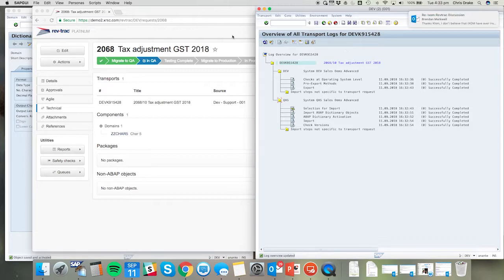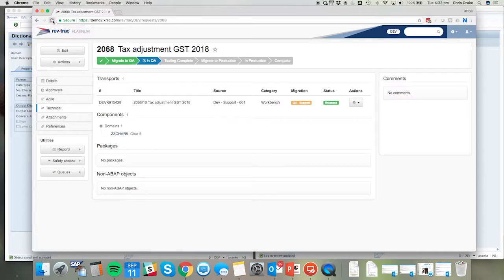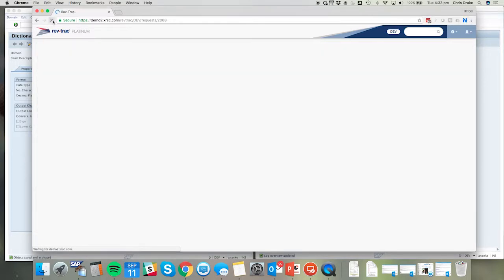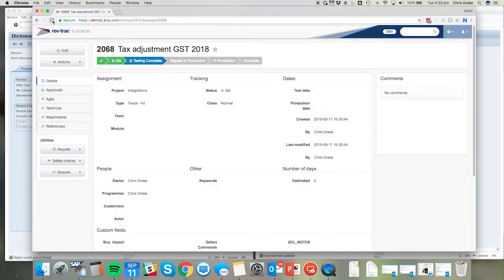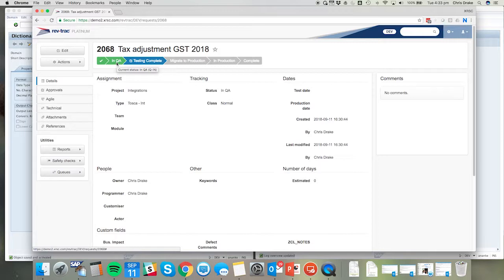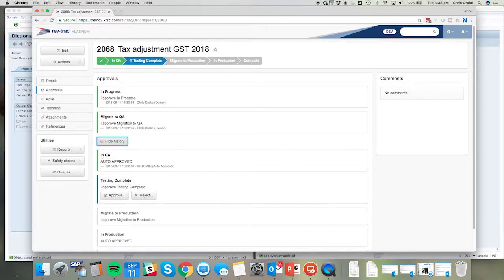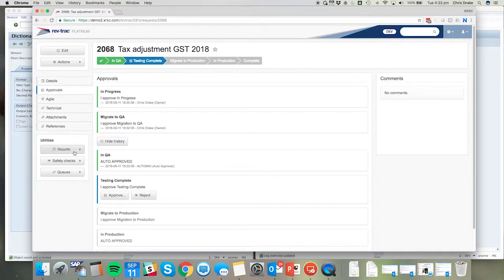On completion of the import to QA, RevTrack will automatically approve the in QA step. Now this is the step where we submit the objects to Tosca for the automatic testing. We can see in the approval section RevTrack automatically approved the in QA step, and that was based on the successful migration of the transports to the QA environment.